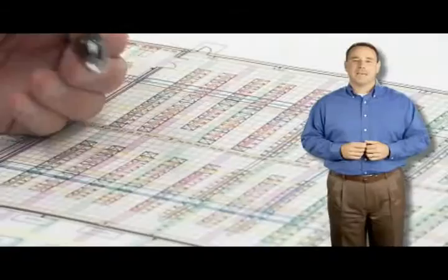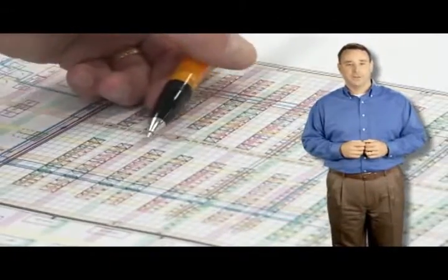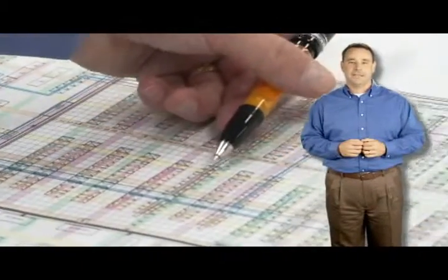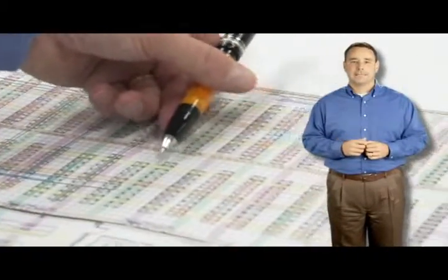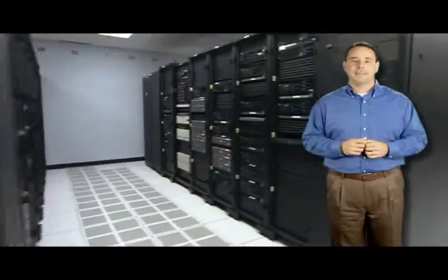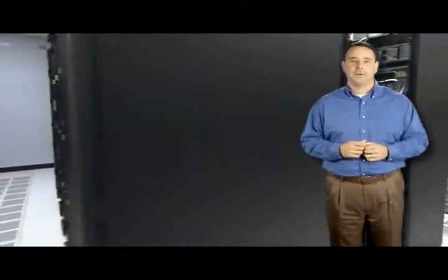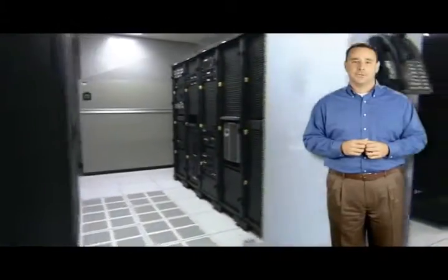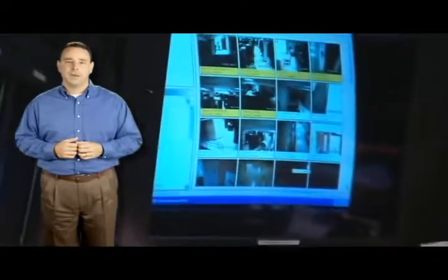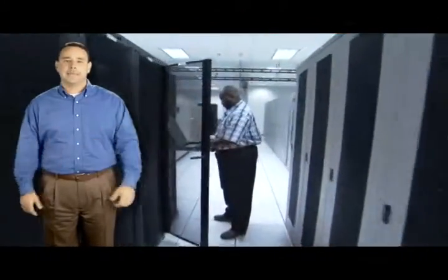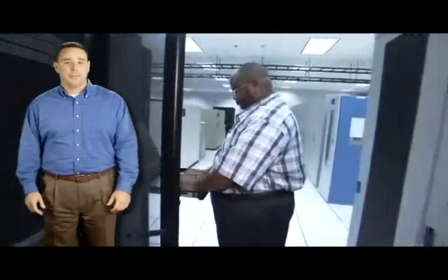You will decide where to put the next server based on real information and not guesswork. You'll be able to access that stranded capacity that you know is somewhere out there in your data center. And because of this, you'll avoid over and under utilizing areas of the data center. By streamlining operations and taking the guesswork out of growth with this fully automated system, there will be less downtime due to human error.